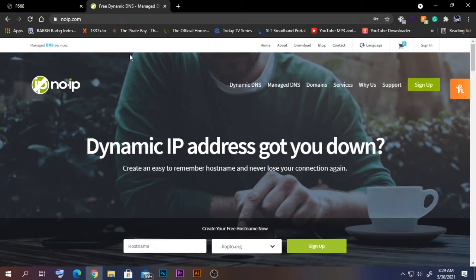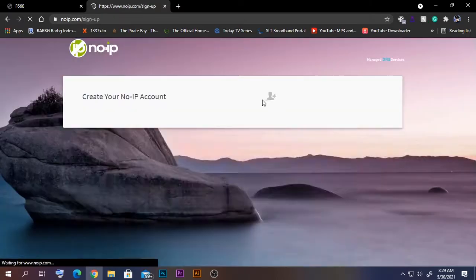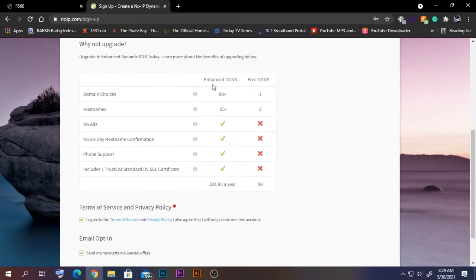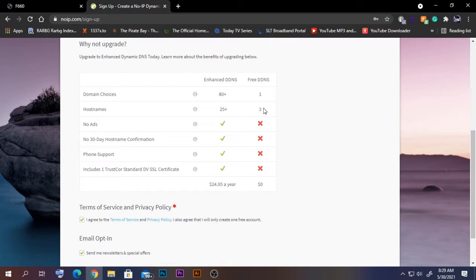To sign up, you need to give your email address and a password, and you can create the domain name from here or later. The enhanced version is $24.95 a year, which gives you 80+ domain options, 25 hostnames, and no ads. The free version only gives you one domain choice and up to three hostnames, but the price is free.